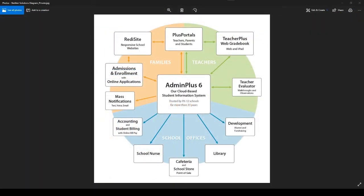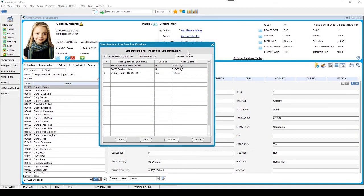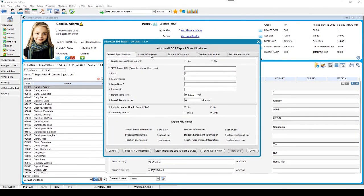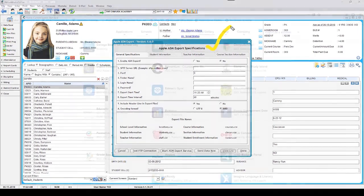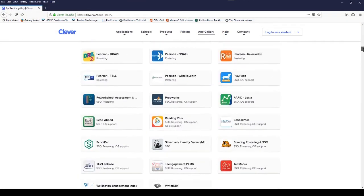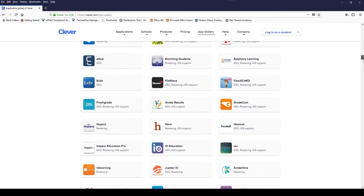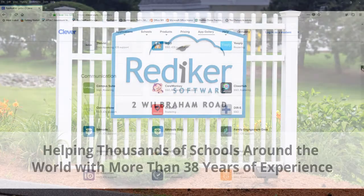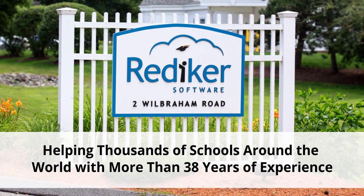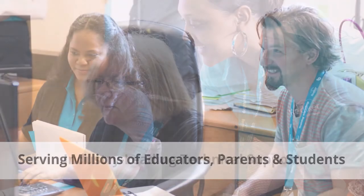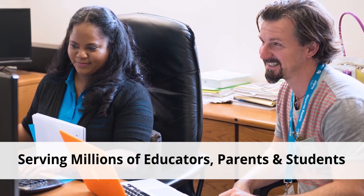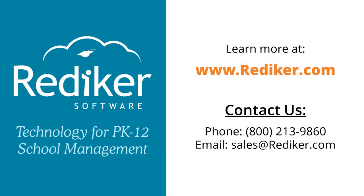Although Rediker provides integrated software solutions for virtually every department in the school, built-in data extract tools ensure that we can feed other software with up-to-date student info from Admin Plus. We've built bridges to many, many programs and connect to hundreds more via the partnership with Clever.com. We've been helping school administrators for almost 40 years. We're eager to discuss any school management system challenges at your school, and to find out if and how Rediker can help. Please contact us anytime using your preferred method, and thank you for your interest in Rediker Software.